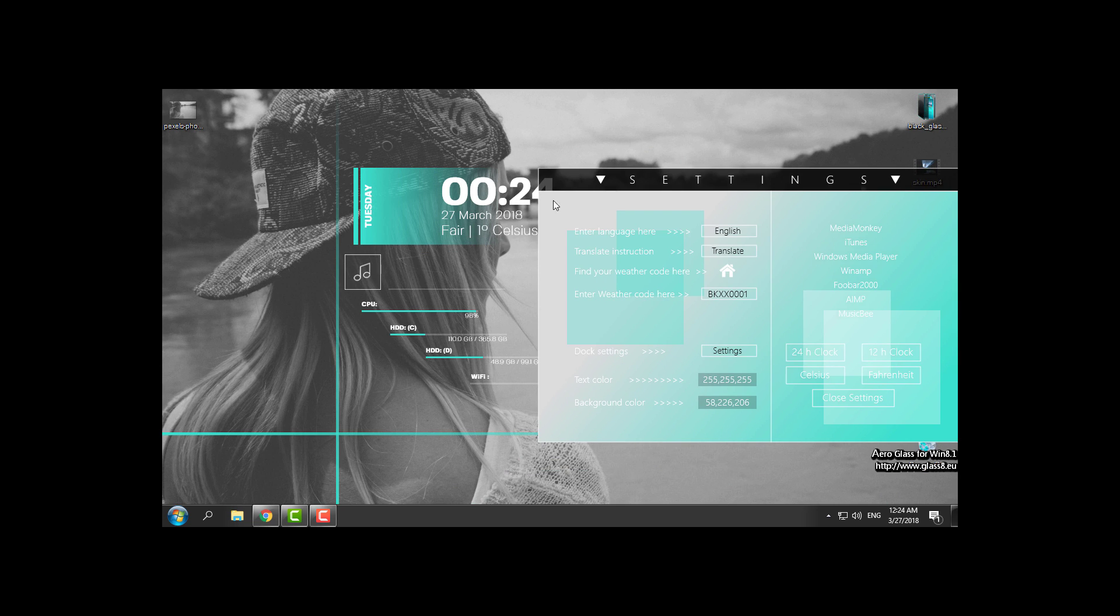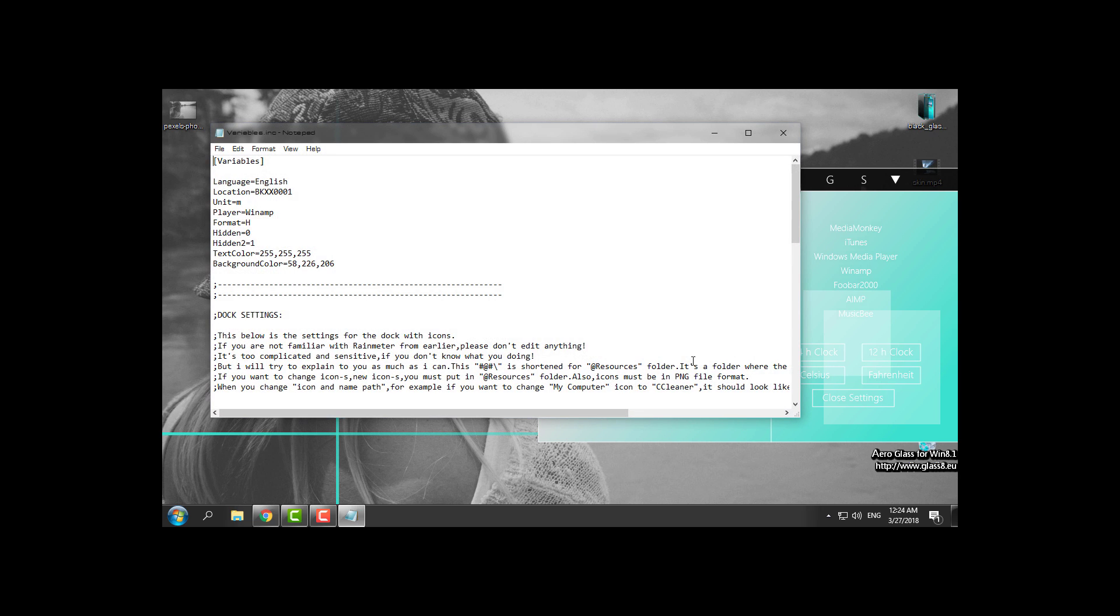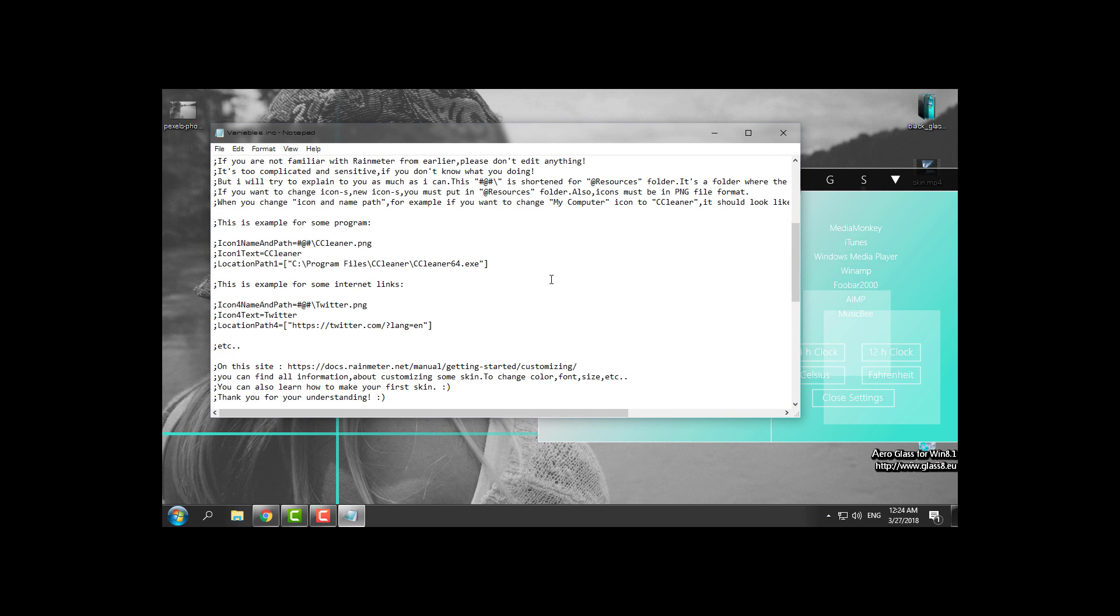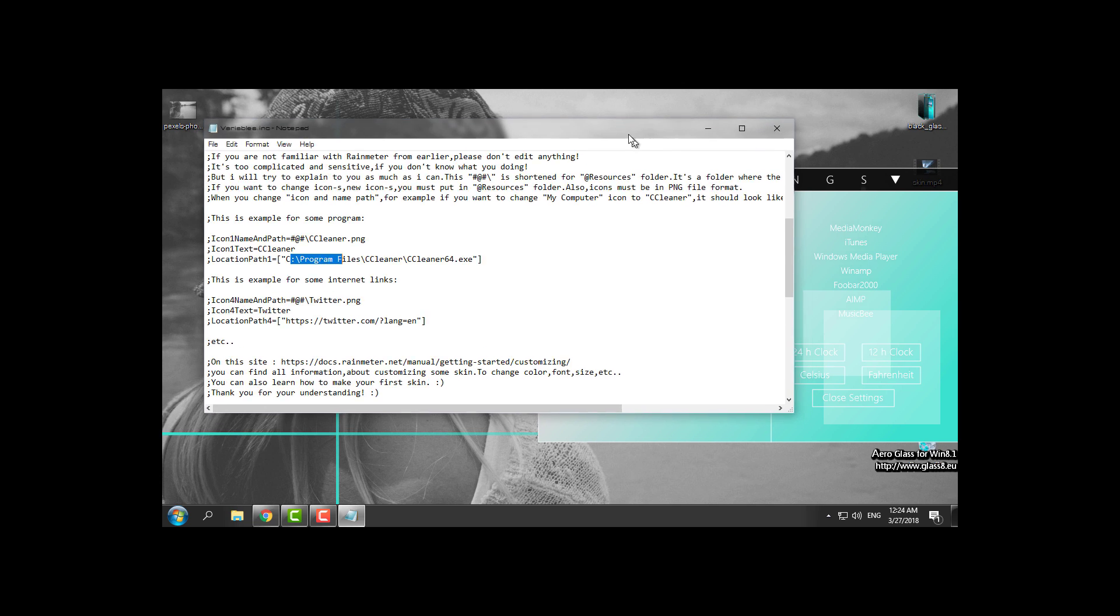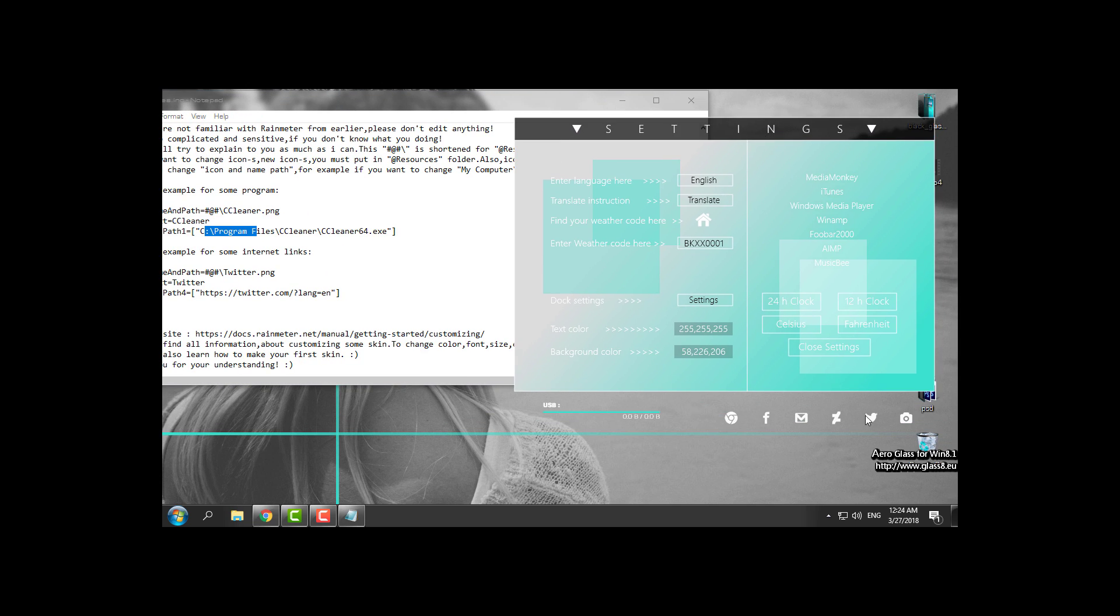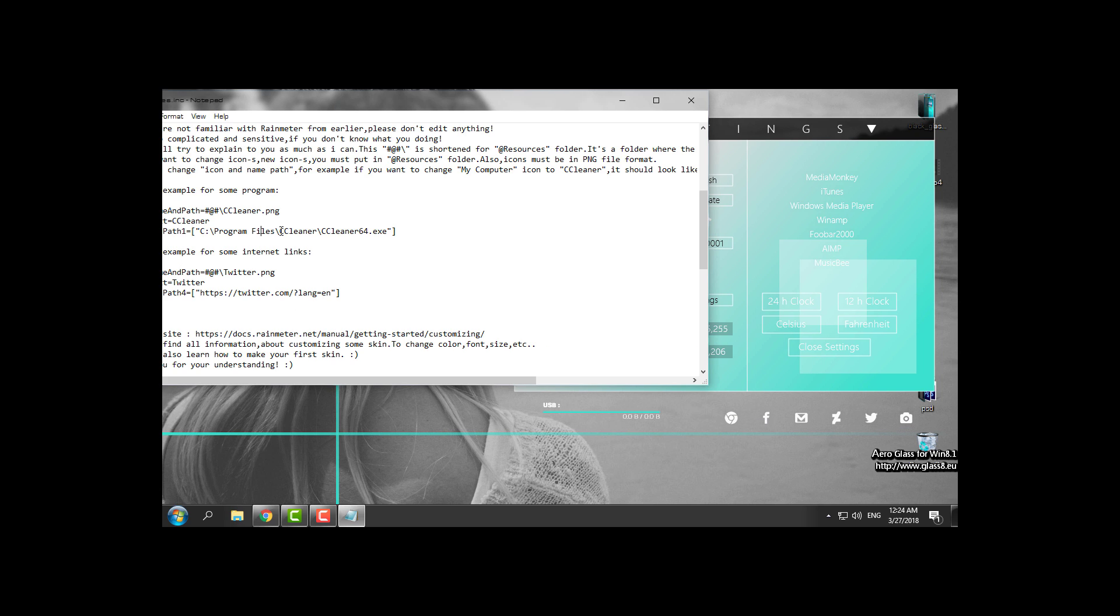And right now the weather is changed to my city. You have the dock settings, so you can change the location. Let's say for Google Chrome, if you installed it on local disk C or D, you can change the location names.